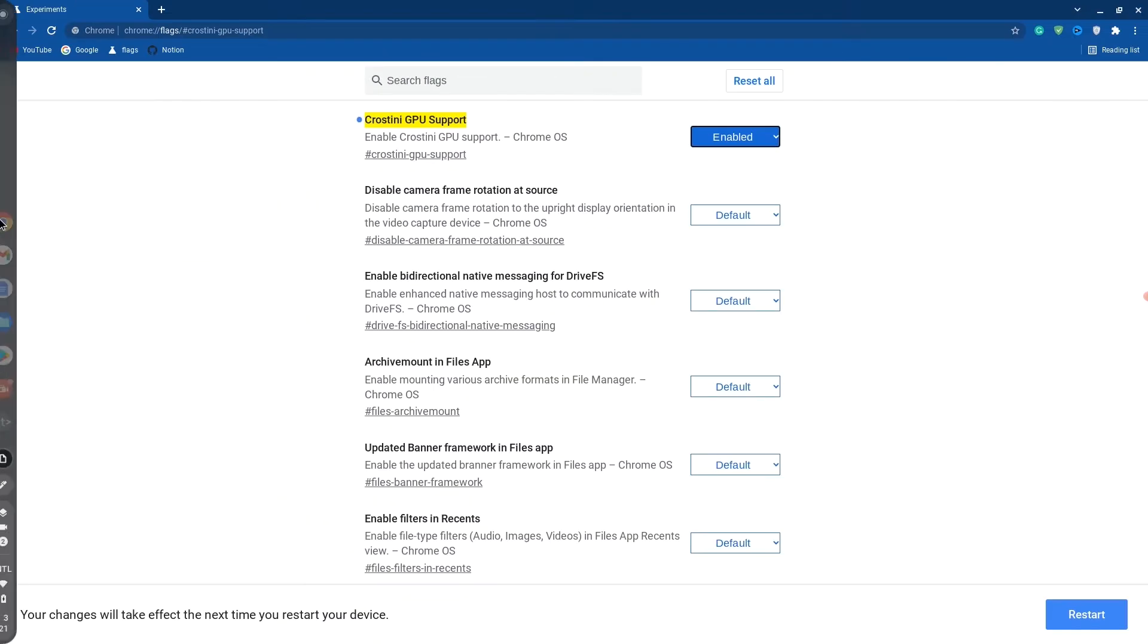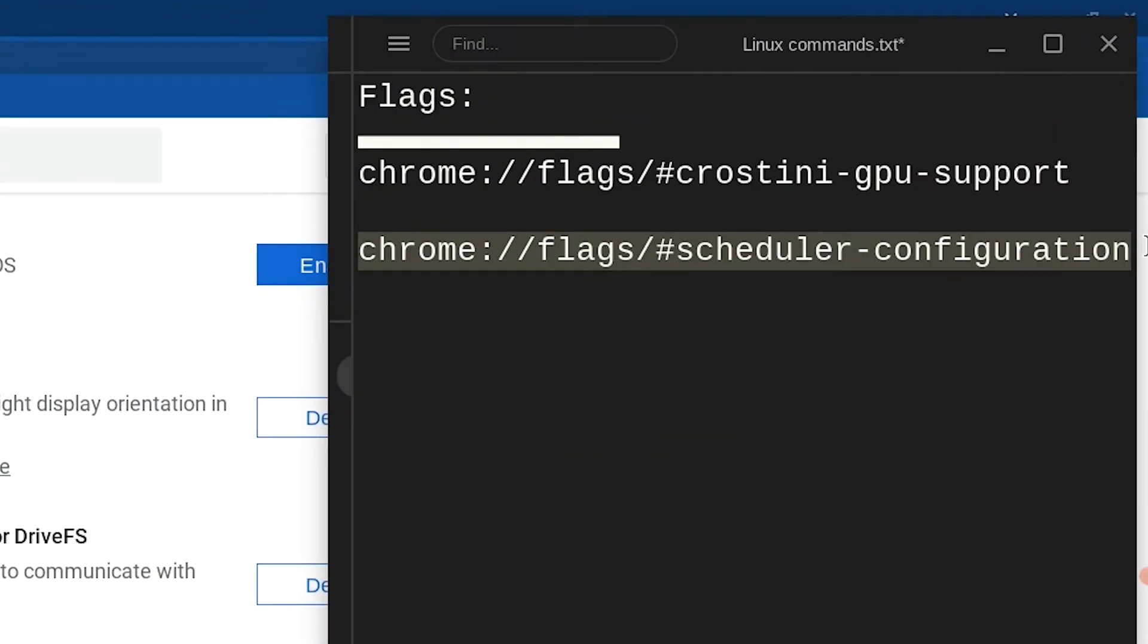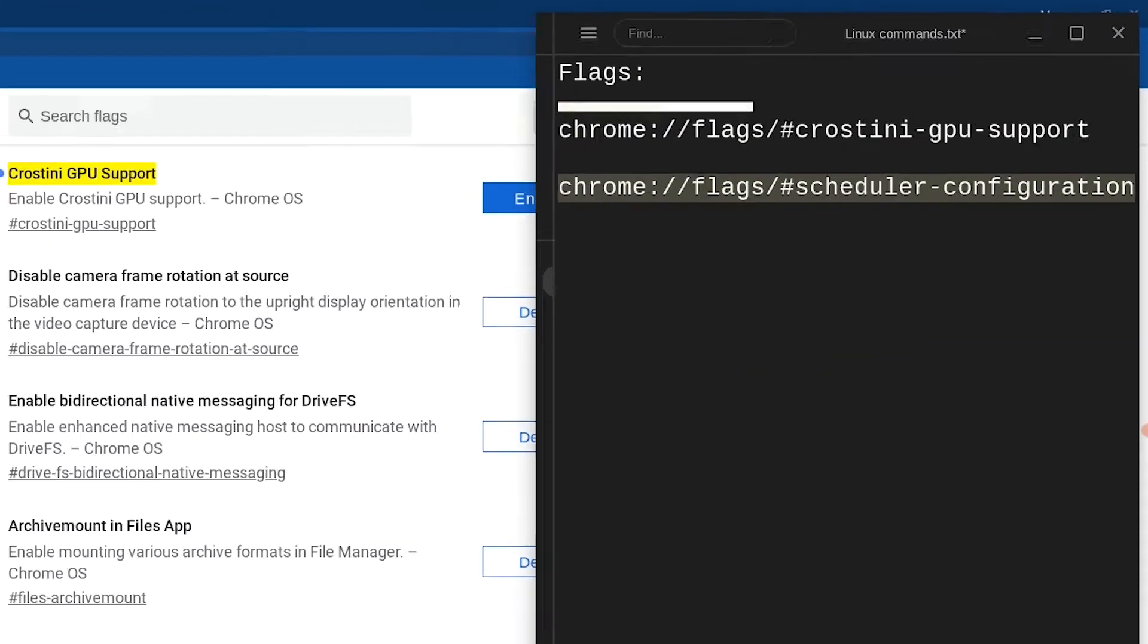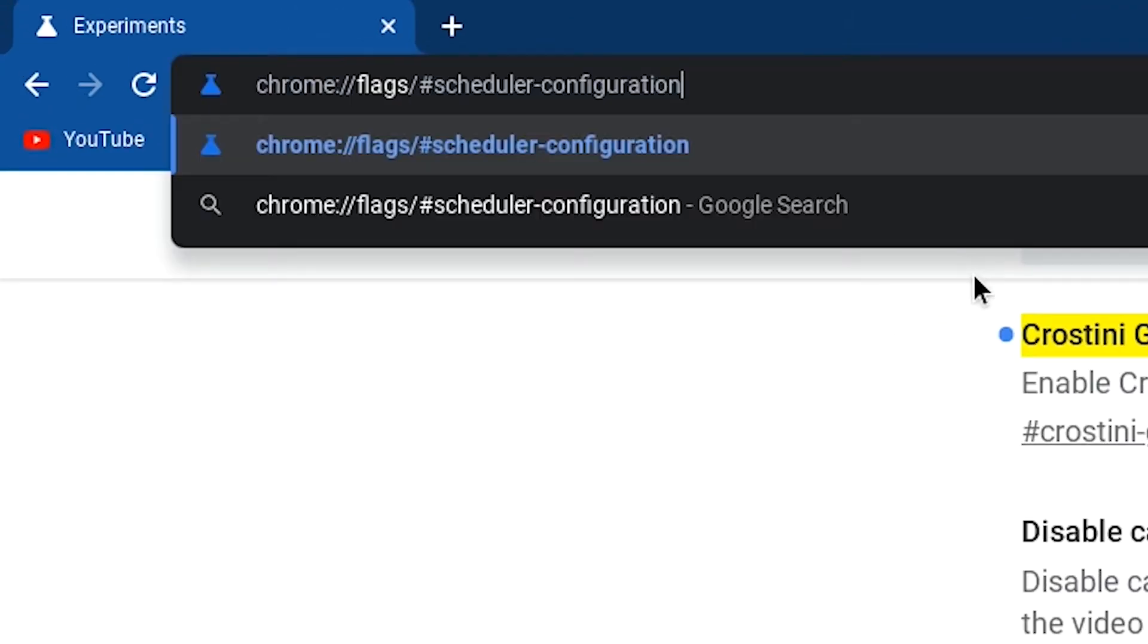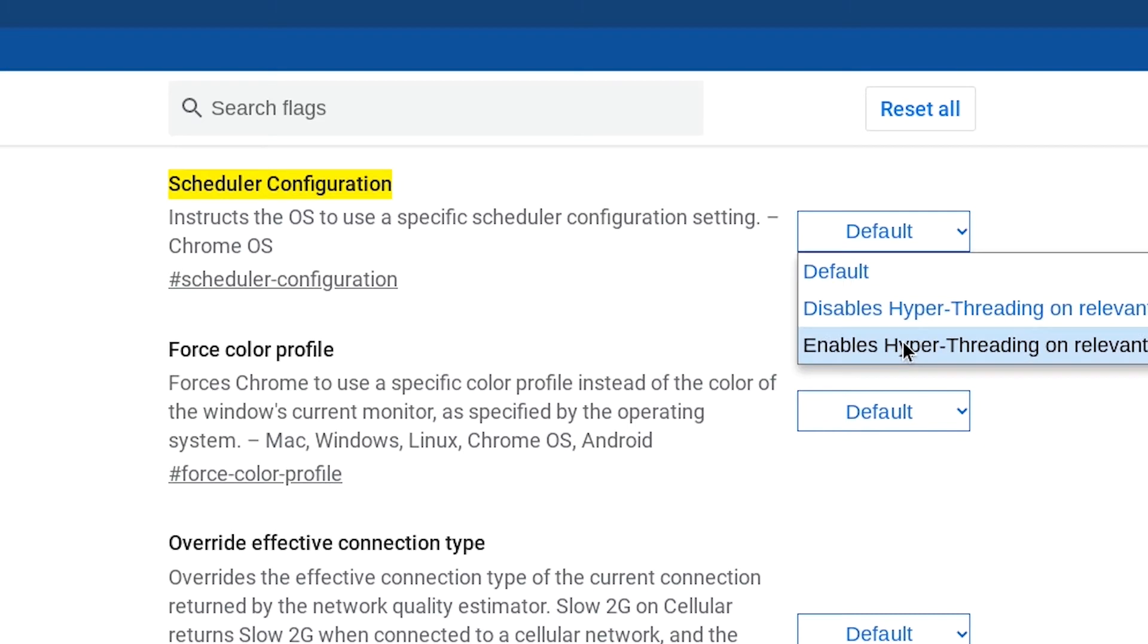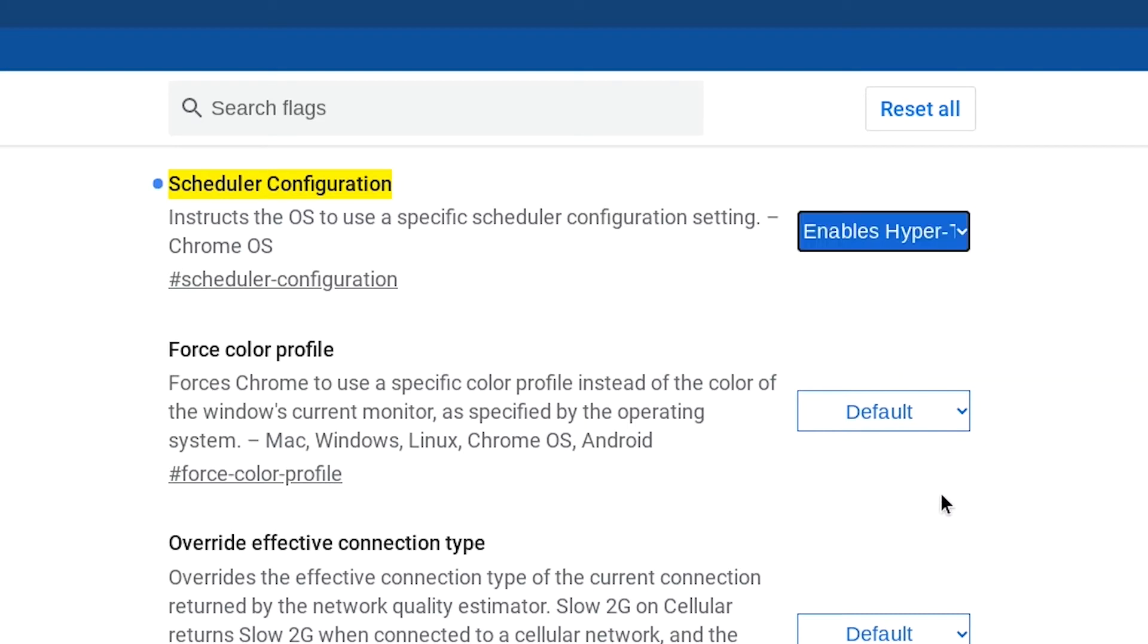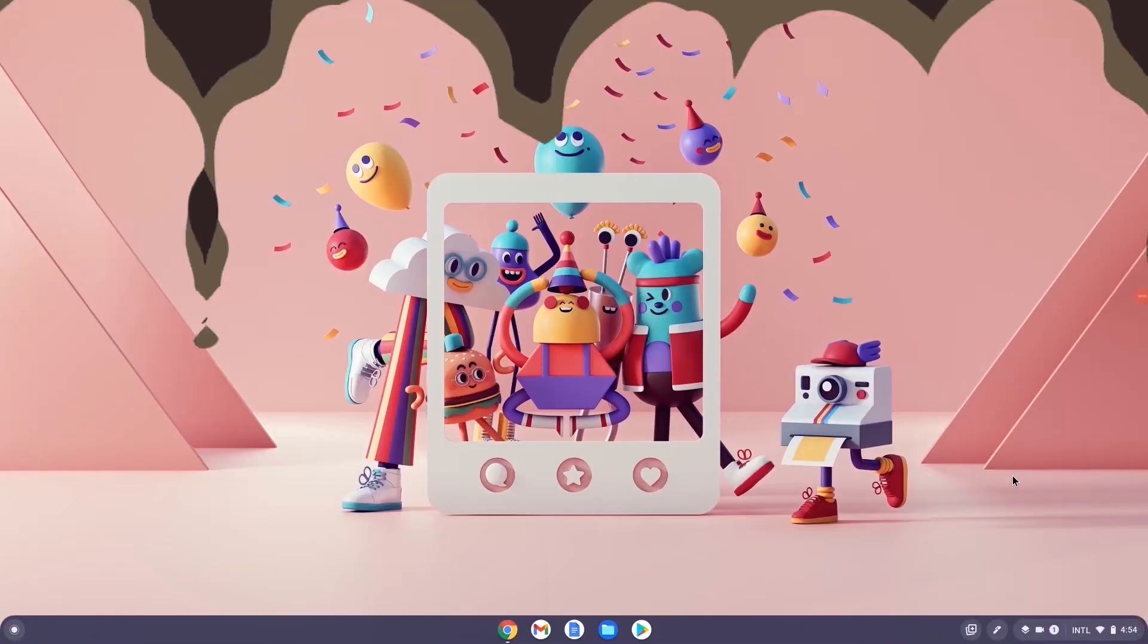Once you're done with this, go back to the Chrome flag section in description and copy the second Chrome flag. Go back to your browser, paste it and then hit enter. Once you see schedule configuration, hit default and go down to enable hyper. Once you're done with these two steps, go ahead and restart your Chromebook and your Chromebook should automatically perform better.